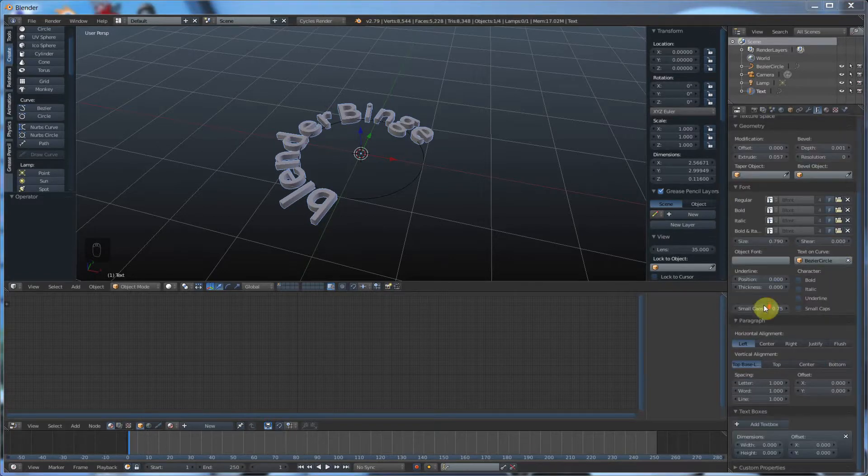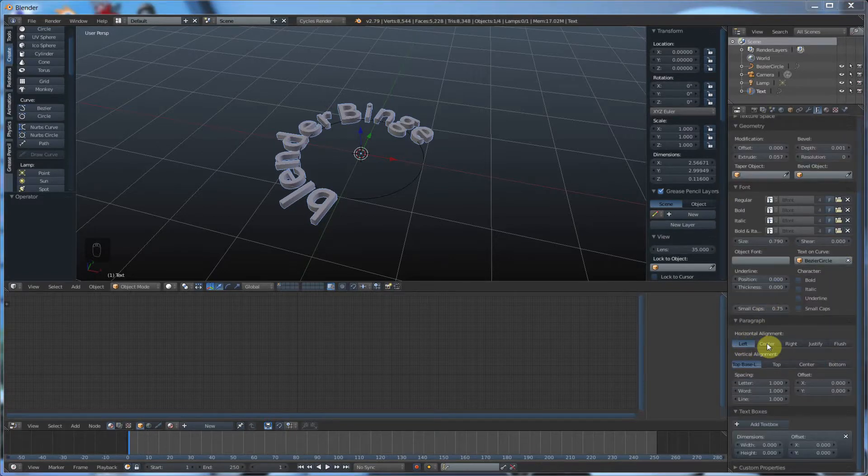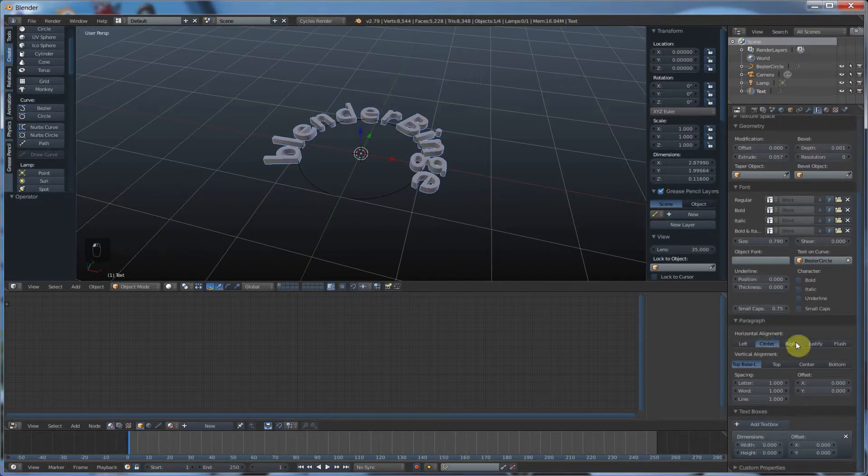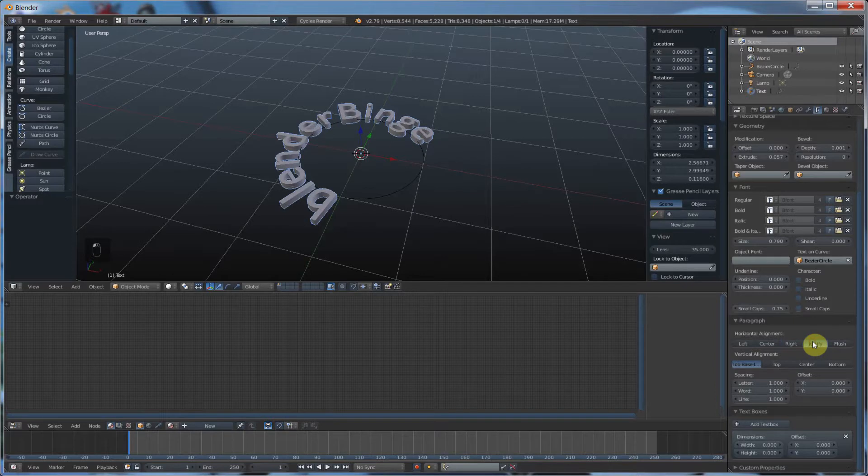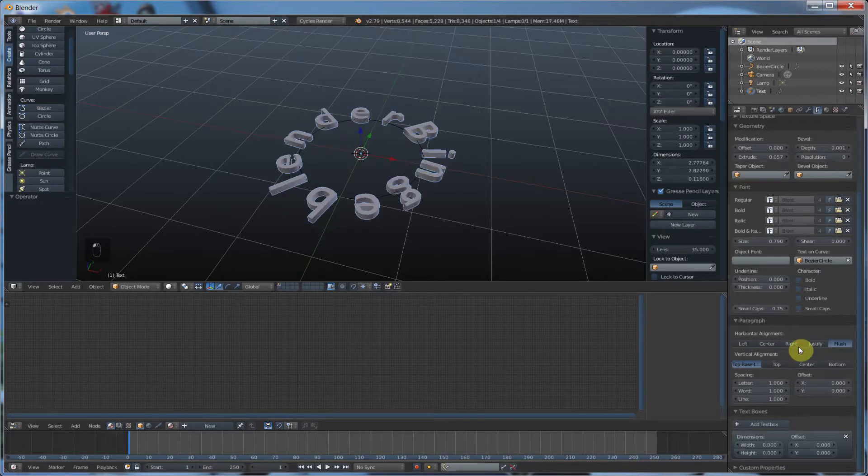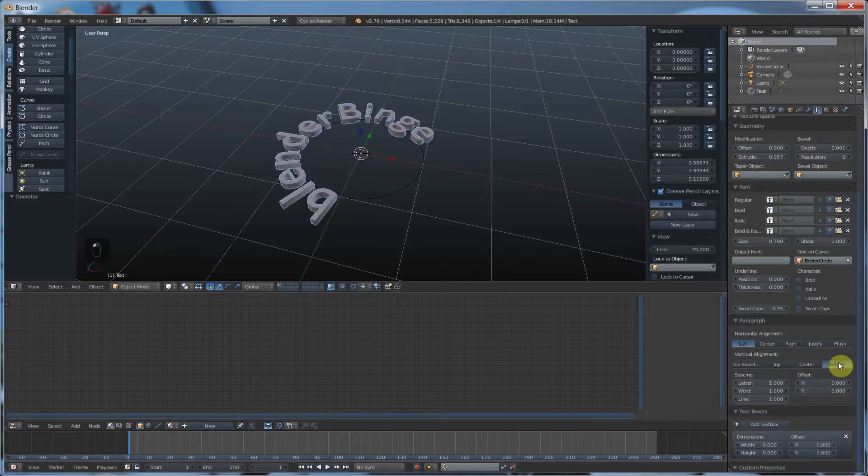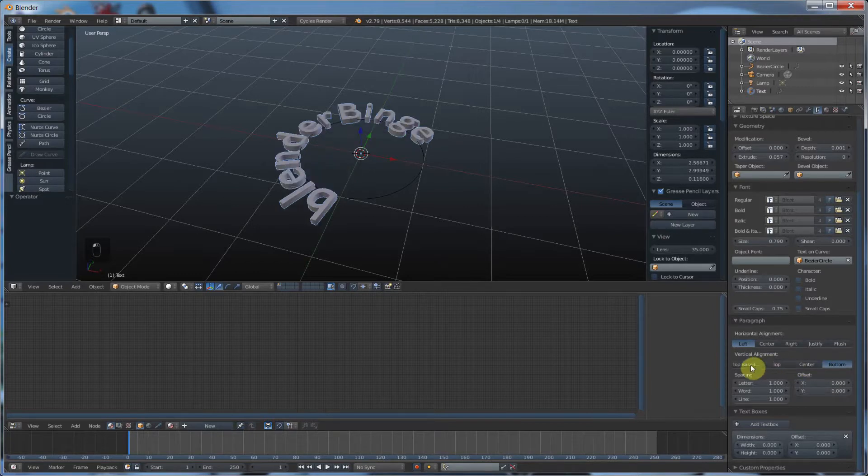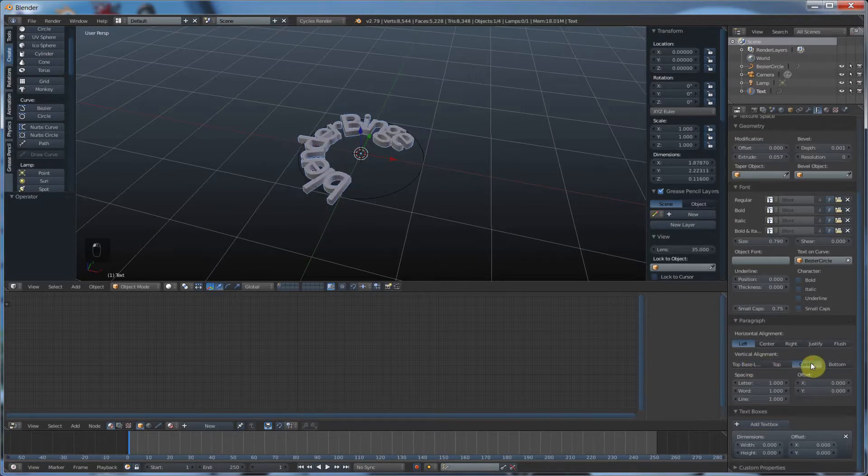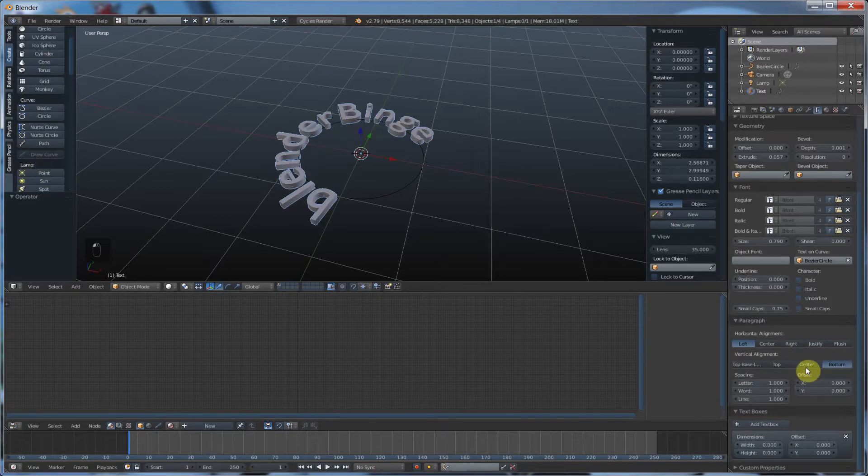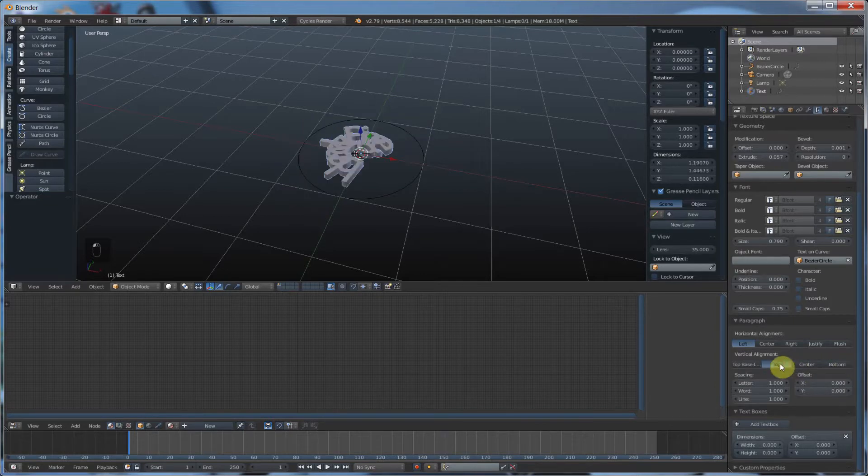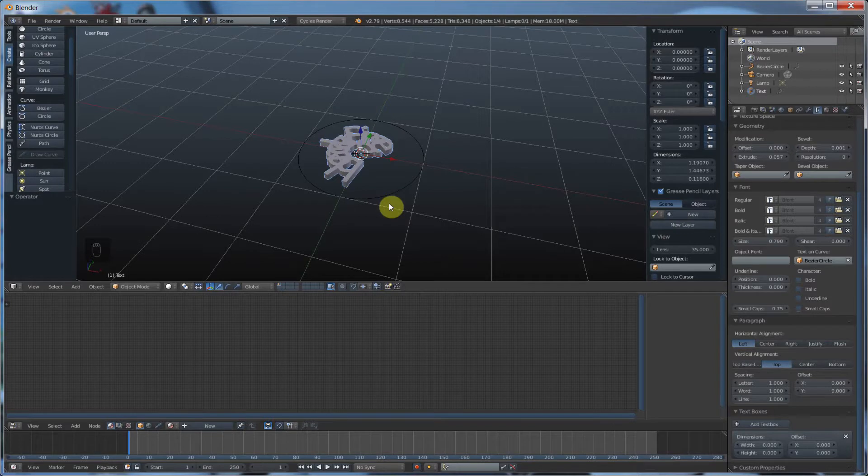Scroll down here. You also have alignment, justification. You have vertical alignment, center, top. So that pushes it inside. Center pushes it inside. Bottom outside. Top pushes it all the way in. So the top is aligned with the curve.